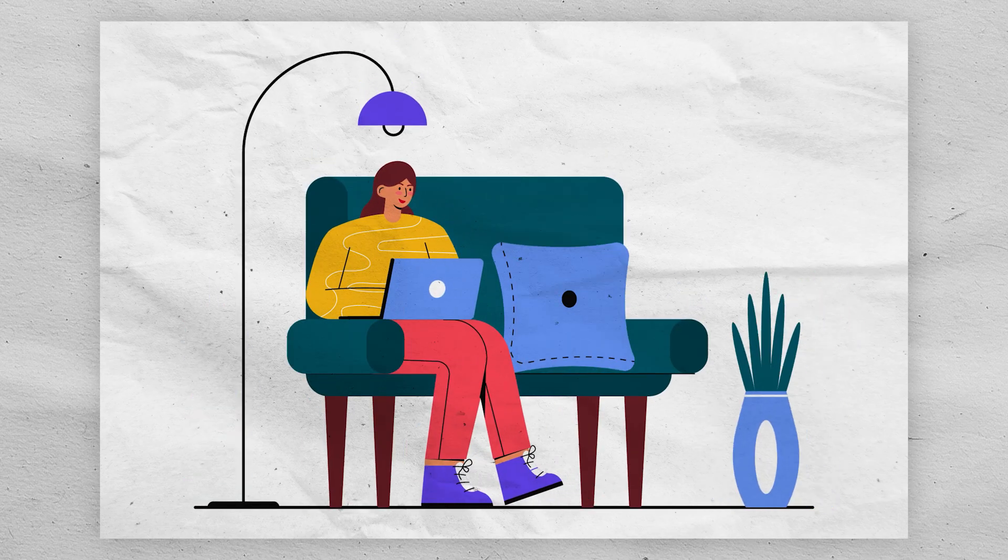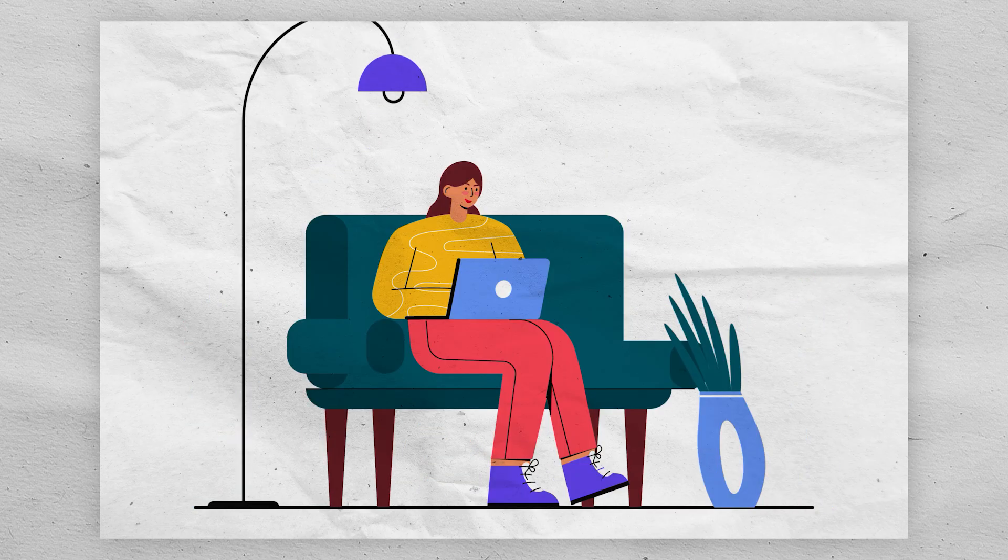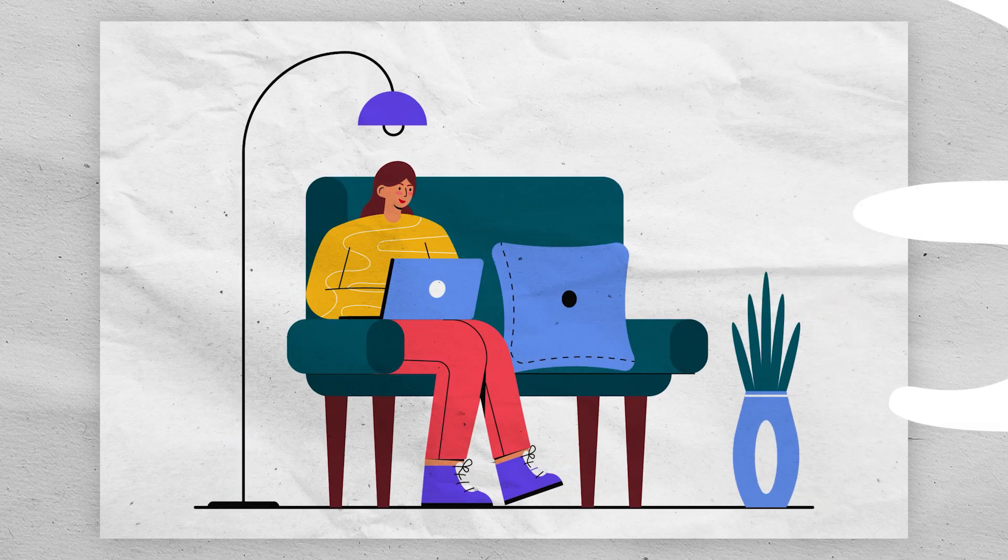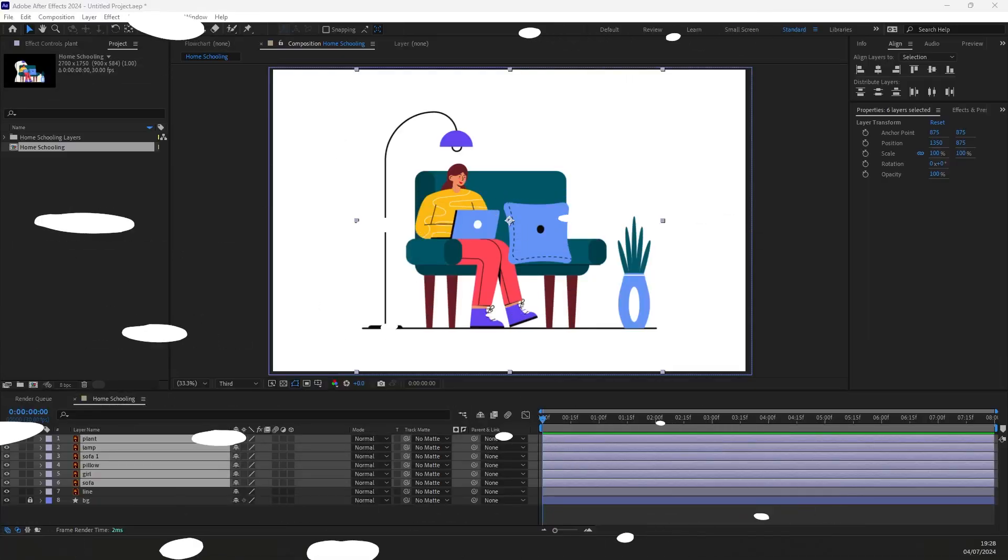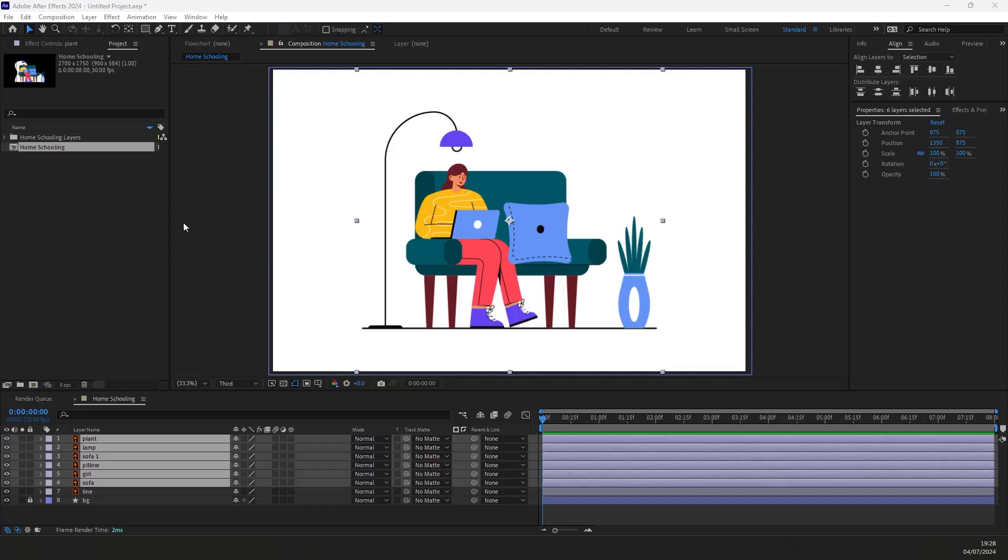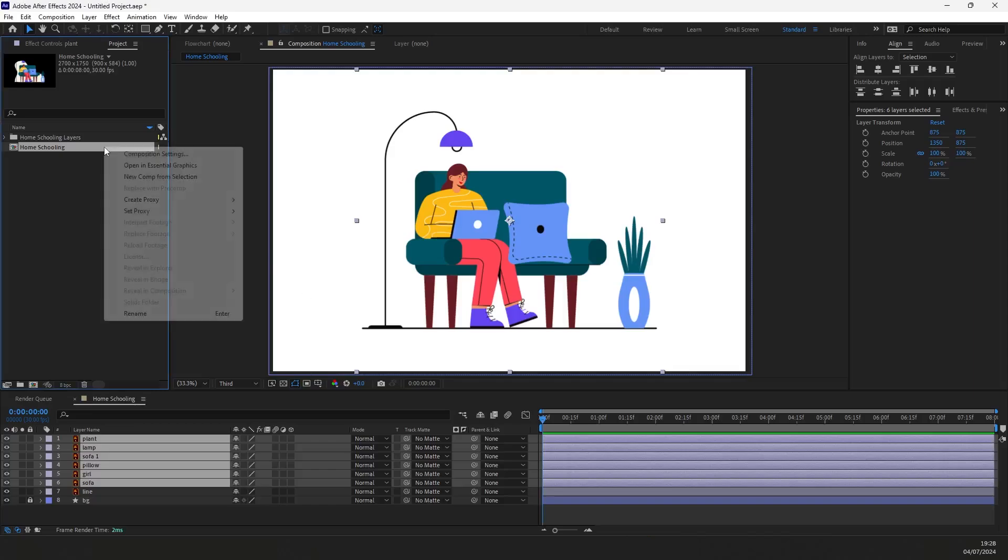Hi everyone, welcome back to another animation tutorial in Adobe After Effects. In this video, you will learn how to animate illustrations in After Effects. You can download the project file linked in the description. So let's get started.